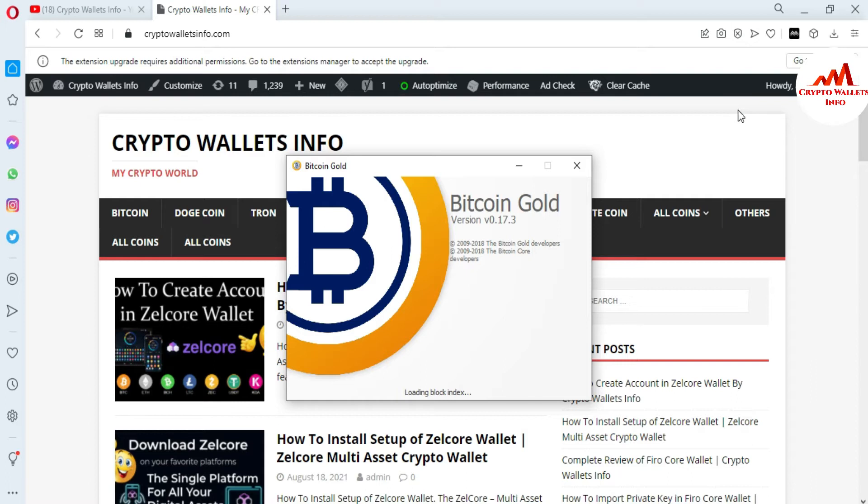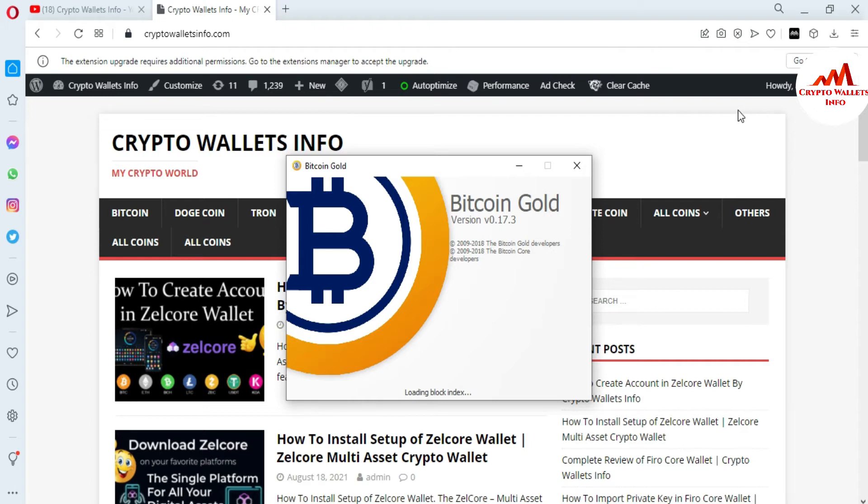The version I'm currently using is the updated version 0.17.3. The Bitcoin Gold developer is registered from 2009 to 2018. Now we are waiting for when it will be open. I will give you information on how to find the wallet ID.